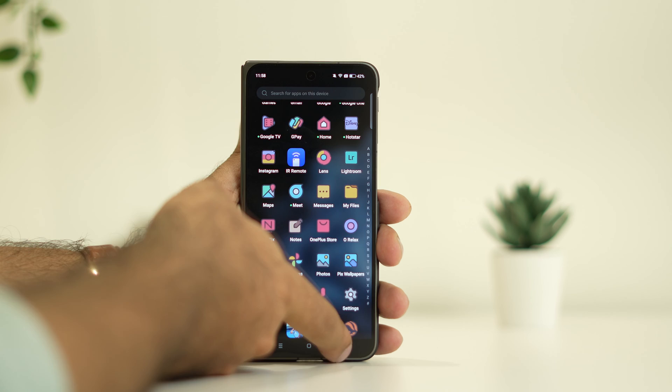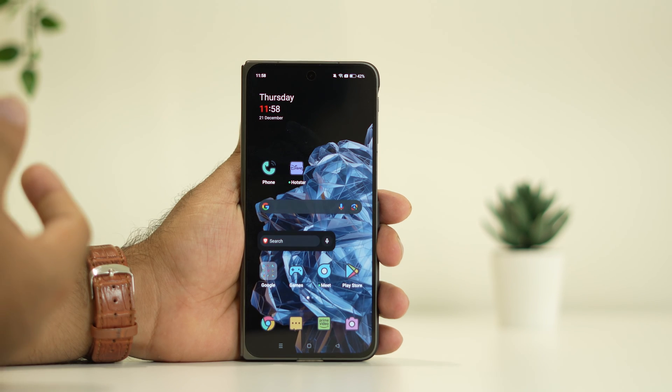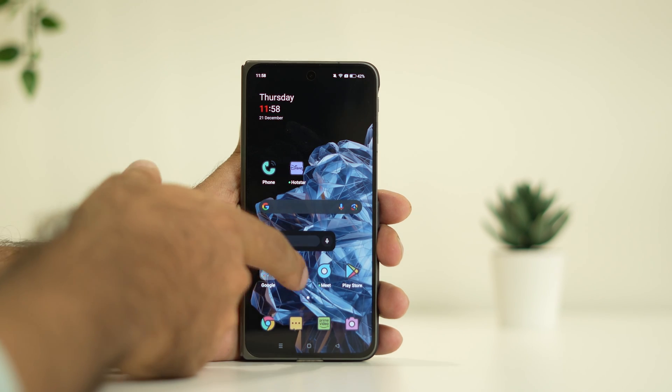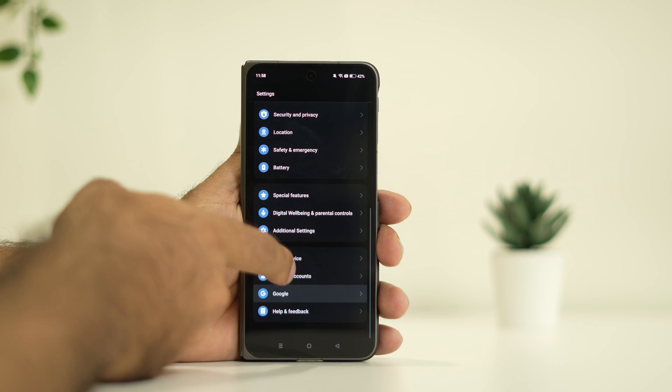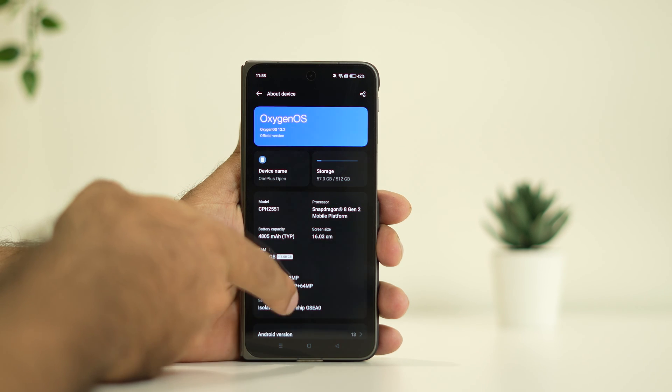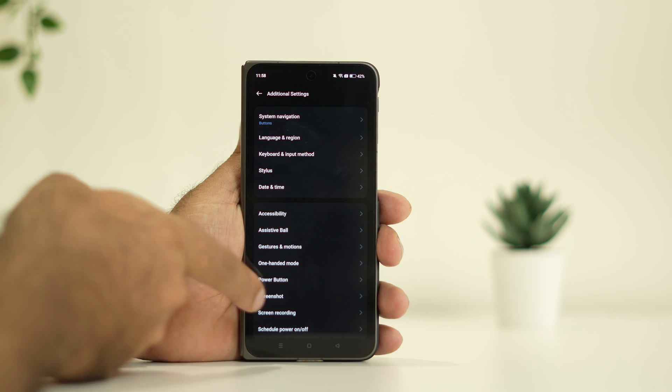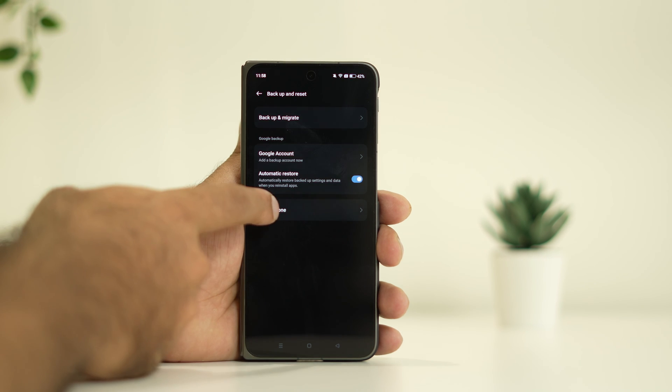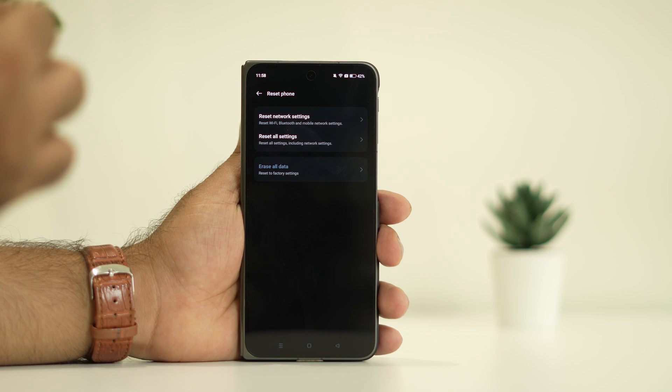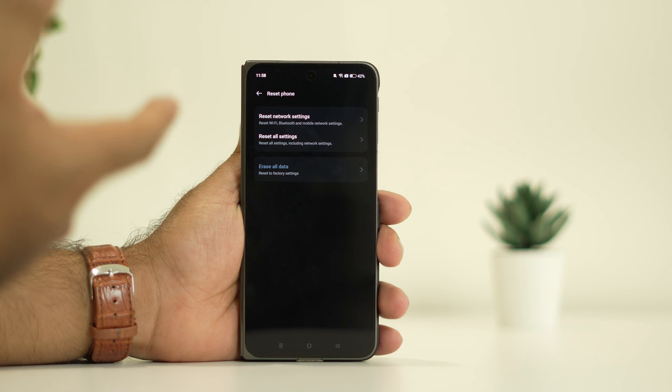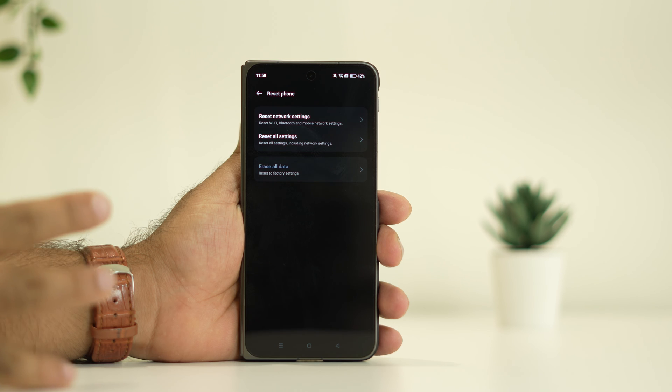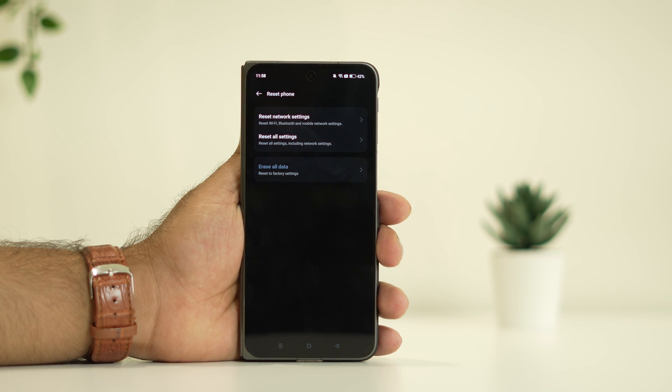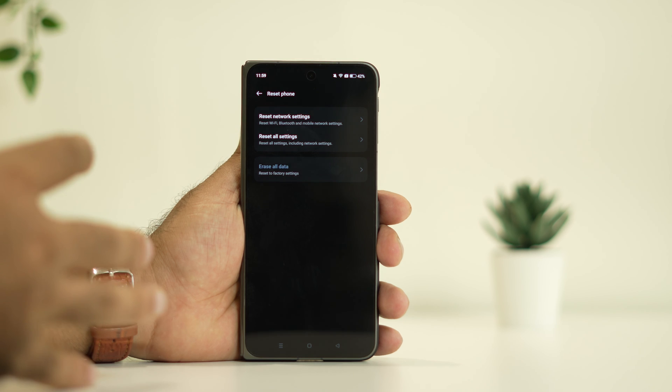The next solution is to do a complete reset of network settings. Go to Settings, then Additional Settings. Now go to Backup and Reset, then Reset Phone. There's an option called Reset Network Settings. If you're already connected to Wi-Fi, when you reset network settings you'll have to connect back. This worked for many users, so we're recommending this.